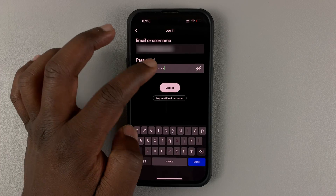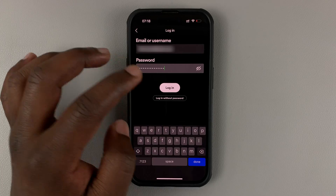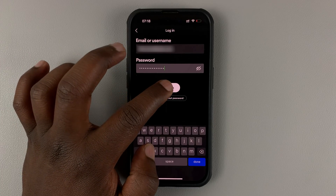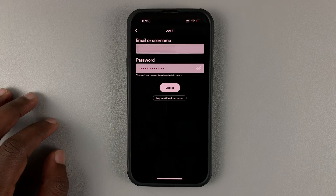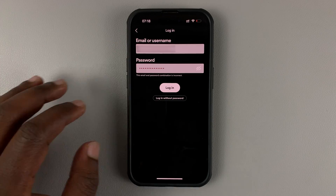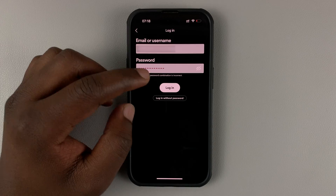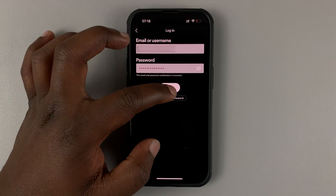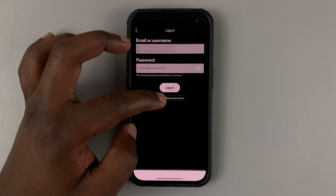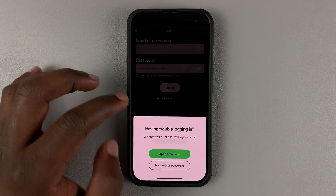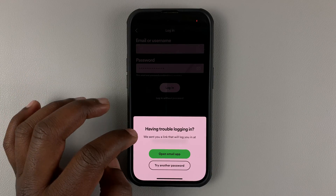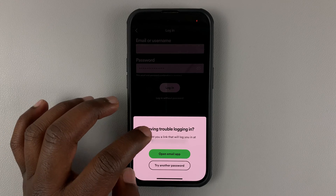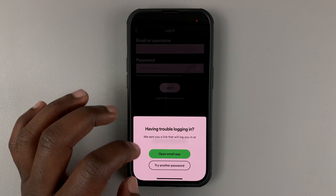And then enter your username or your email address. And of course, I'm going to enter the wrong password, and then tap on login. When you tap login, it's going to give you this little window asking you if you have trouble logging in.